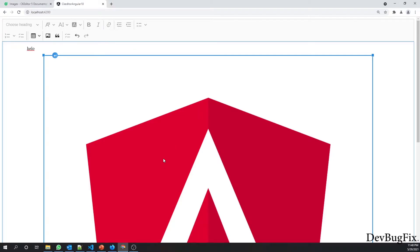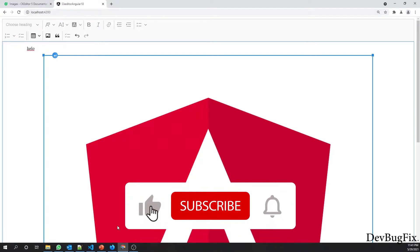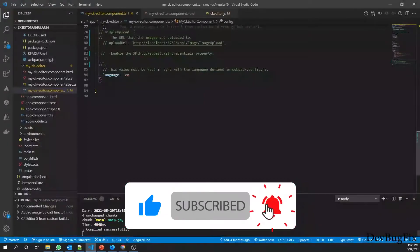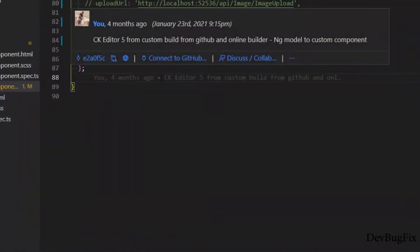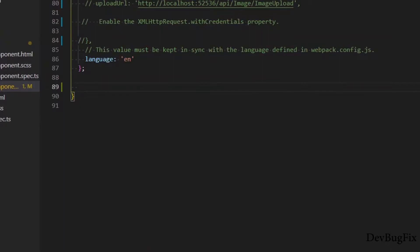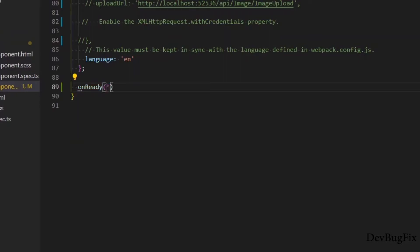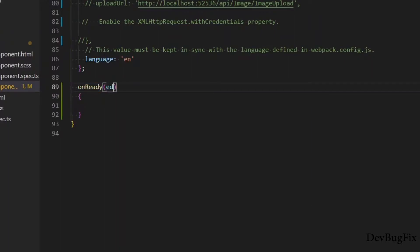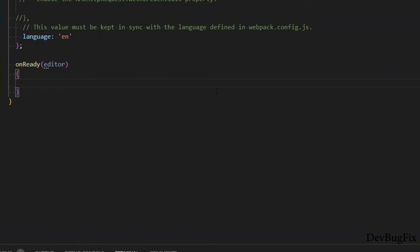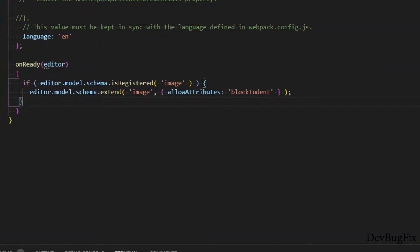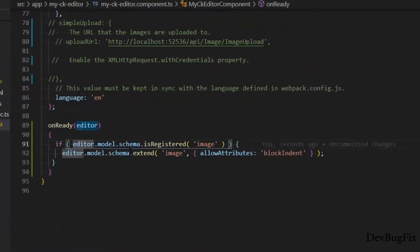In order to enable these indent options on an image, you have to update the schema. Here we have to create a new function on the ready event. In this function, it will send an object and in the schema you will check if the image is registered. If the image is registered, then we will allow the attribute block indent.